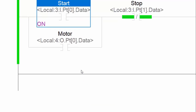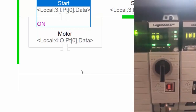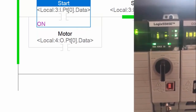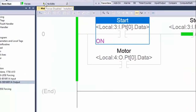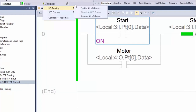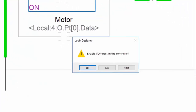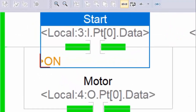We can see from the status LED of the controller that a force is set, but it is not active yet. The force LED light is now flashing. The last step is to enable the force. Go back to the force menu and under IO forcing, select enable all IO forces. To activate the force, click yes.